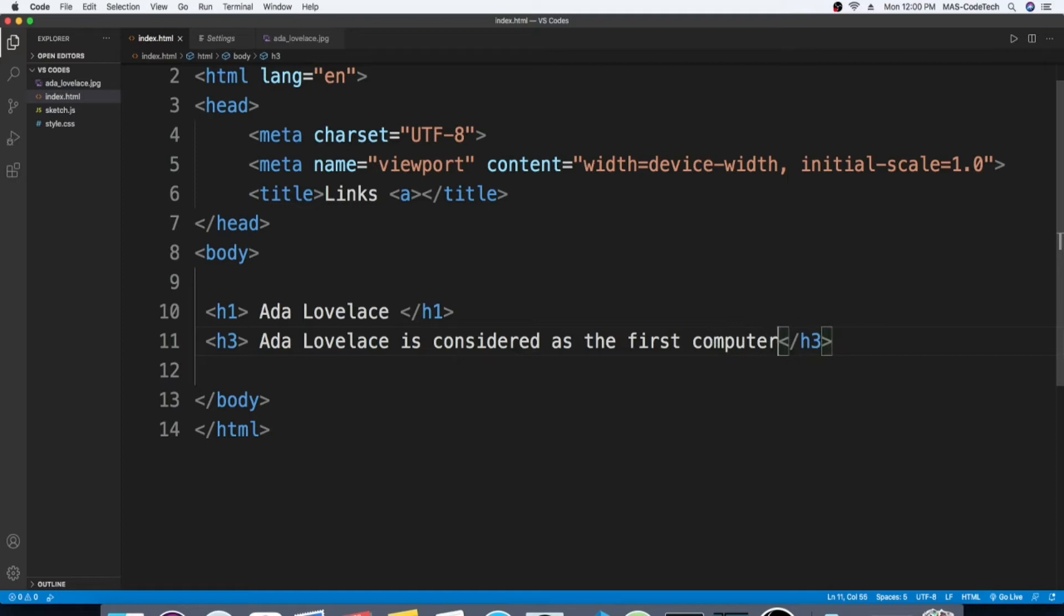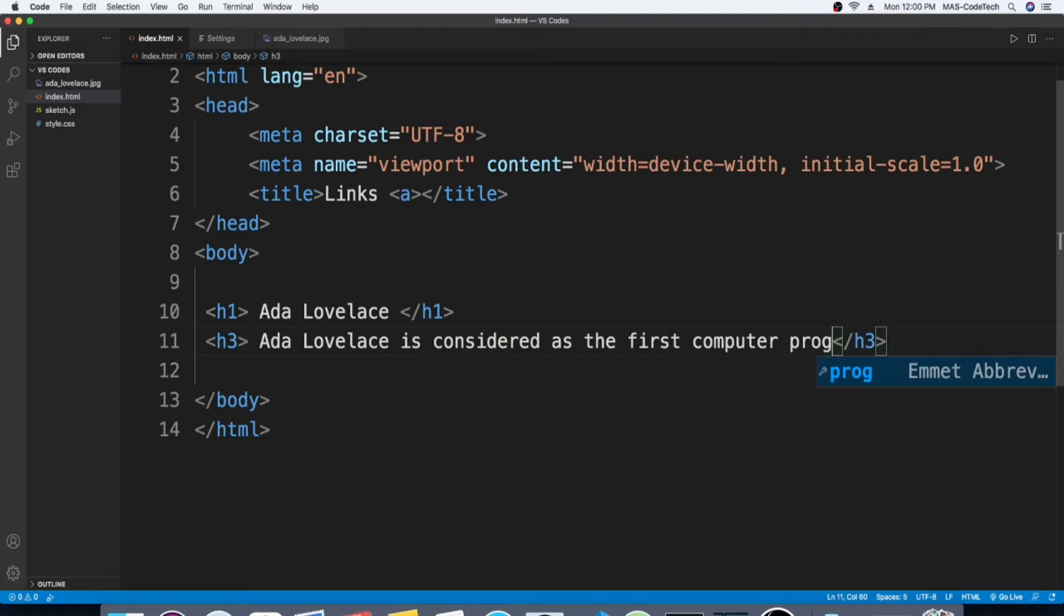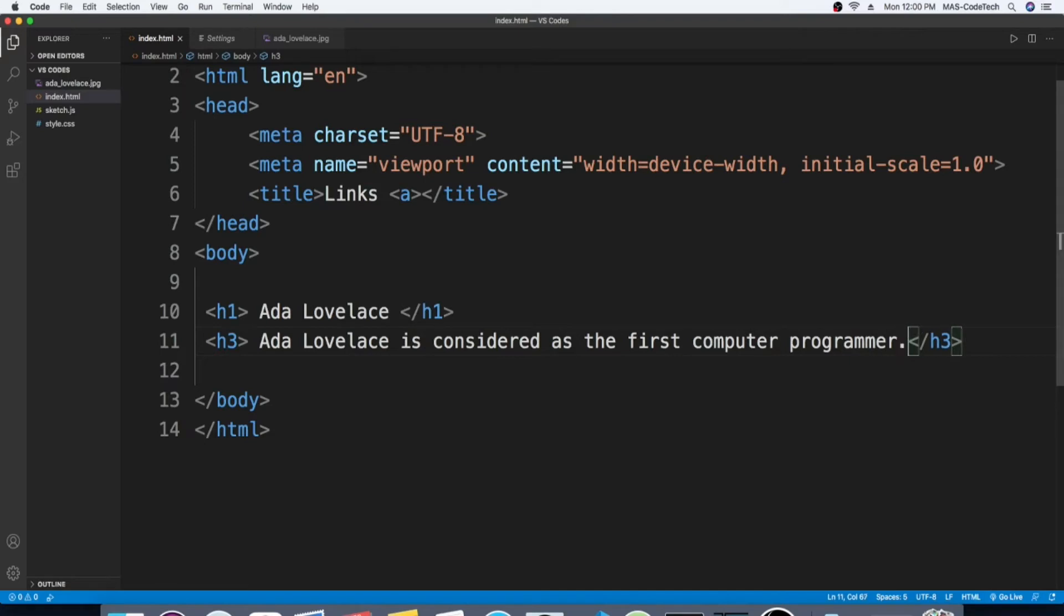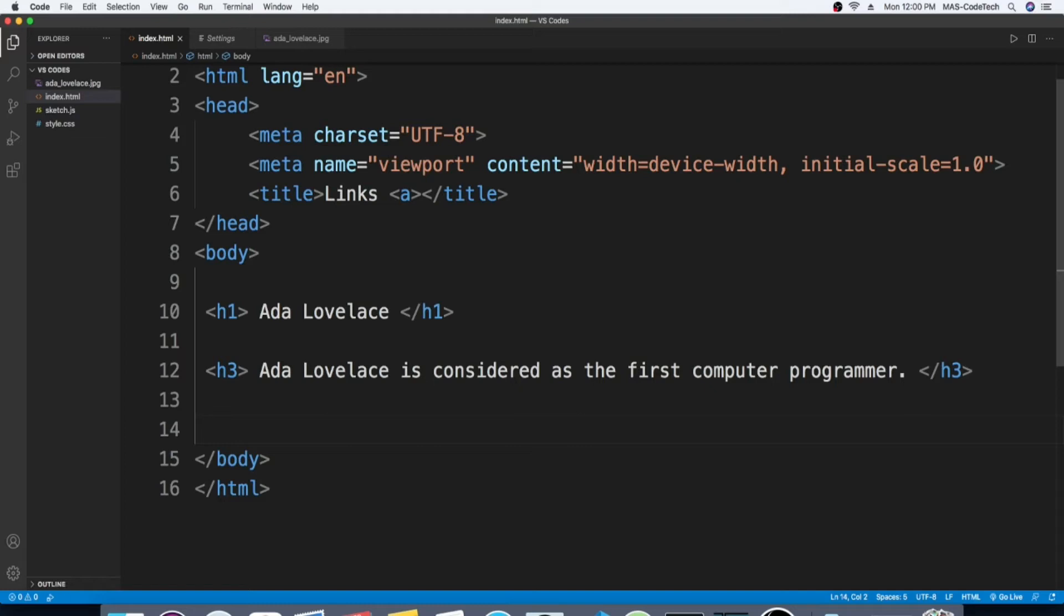computer programmer, and then we're gonna end it. Okay, now we're gonna start with the code, so first we're gonna write down